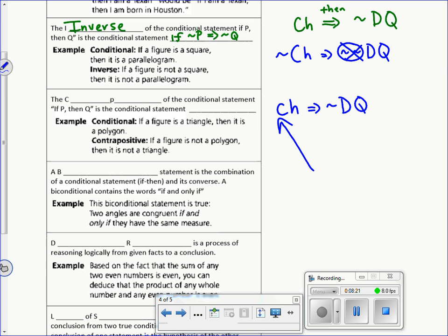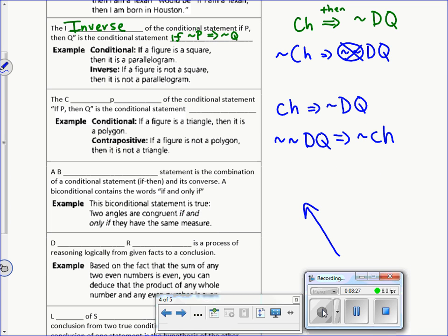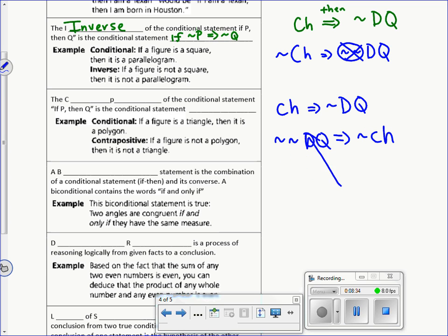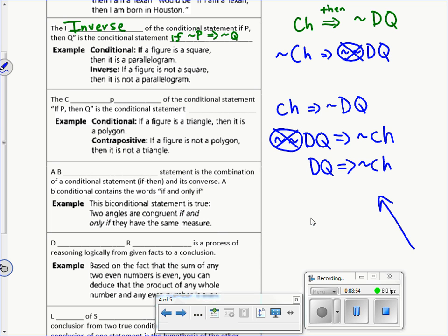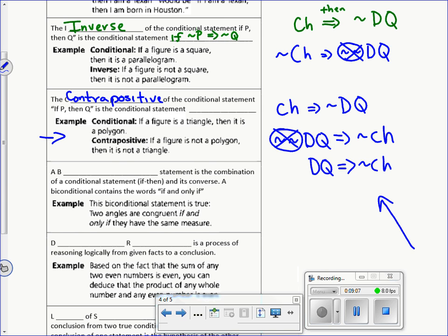If we apply both operations — flipping and negating — we get the contrapositive. Taking the DQ and CH terms, flipping them and negating everything gives us: 'if not DQ, then not CH,' which cancels to 'if I go to Dairy Queen, then I don't go to Chipotle.' Whenever you apply both the inverse and converse to a statement, you create the contrapositive. There's an example to help you keep track of that.